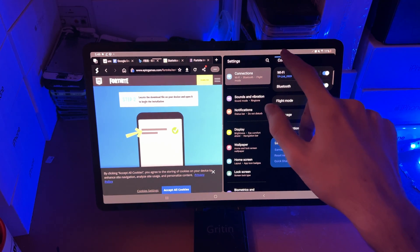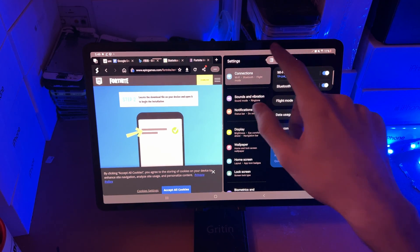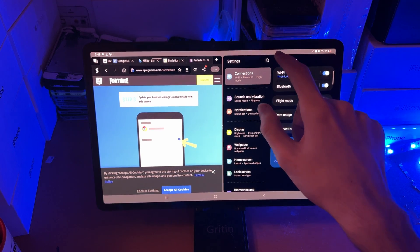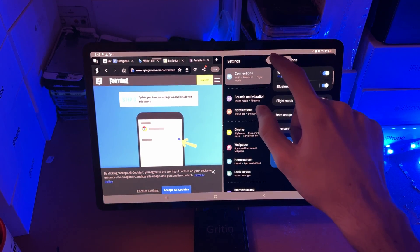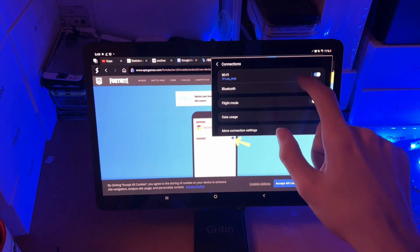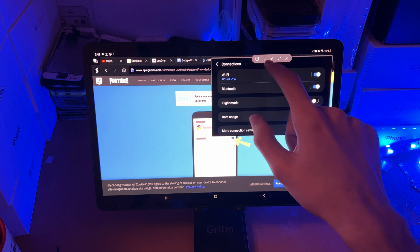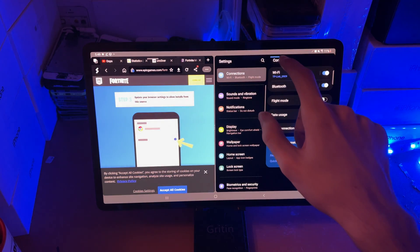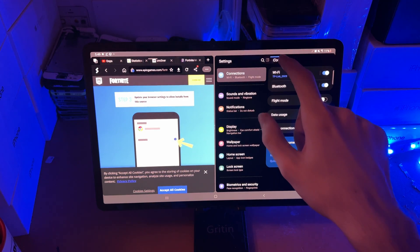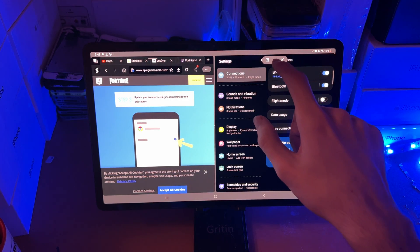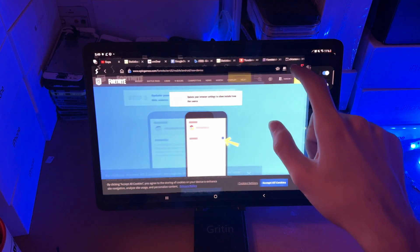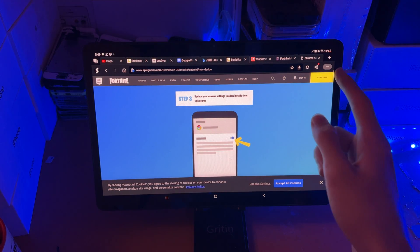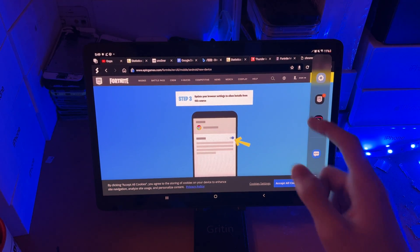If you tap on the blue bar here, you do have similar options to what you had earlier. Tapping the first option brings you out into pop-out view, and then tapping that again it goes into split screen. You also have full screen, and you can close out the application as well.